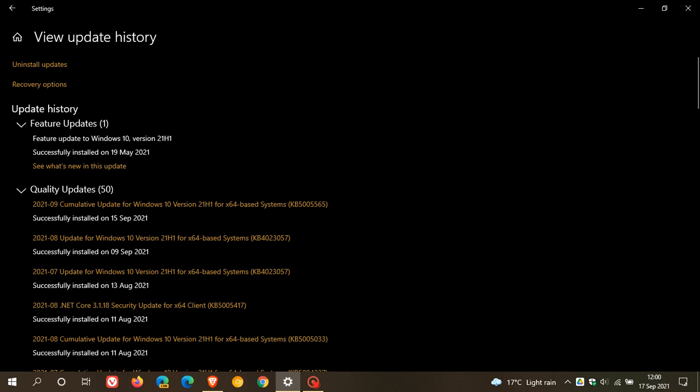A lot of Windows system administrators are now reporting that their computers can no longer print to network printers after installing KB5005565 on their print servers. So this sounds a lot like the print nightmare issues that are returning again after this update.